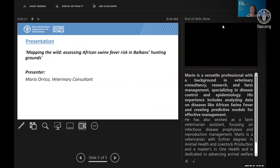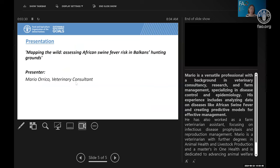With that, we can move on to the webinar. It's called 'Mapping the Wild: Assessing African Swine Fever Risk in Balkans Hunting Grounds,' and our presenter today is Mario Orico.